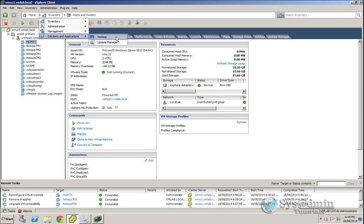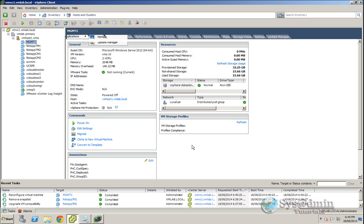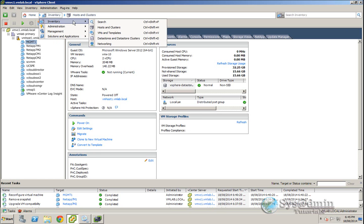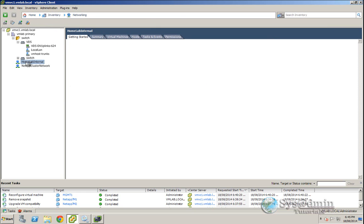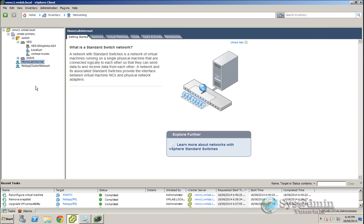But if you're in a similar situation and you just need to make some quick changes to your virtual machine, in this demonstration what we want to do is change the network of this MGMT1 virtual machine from local LAN into home lab internal.